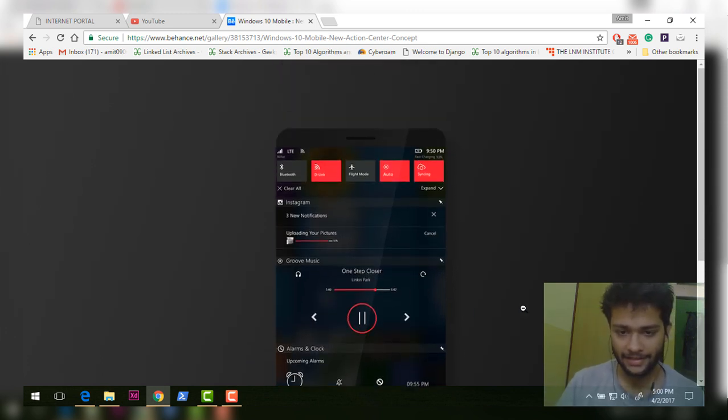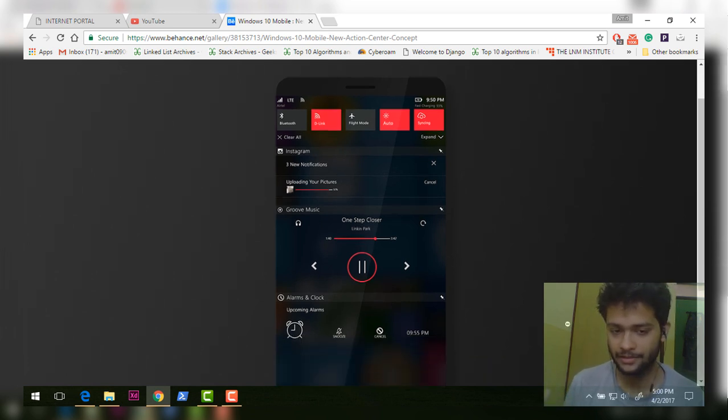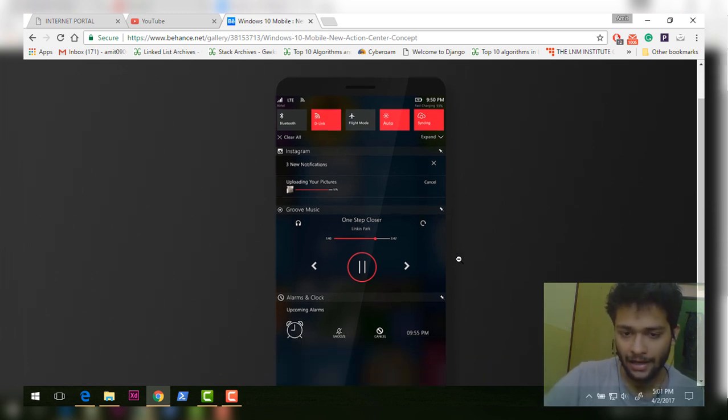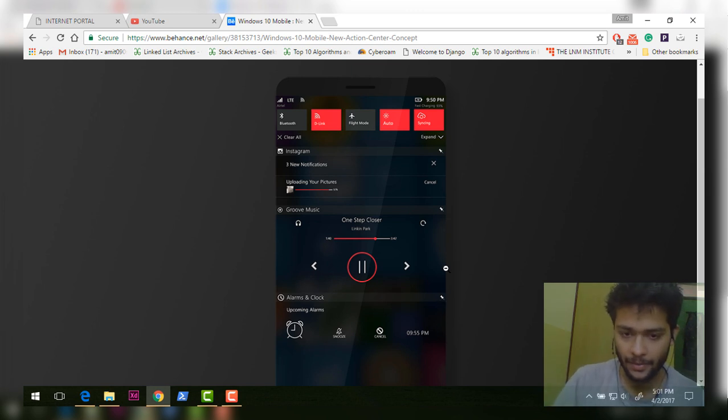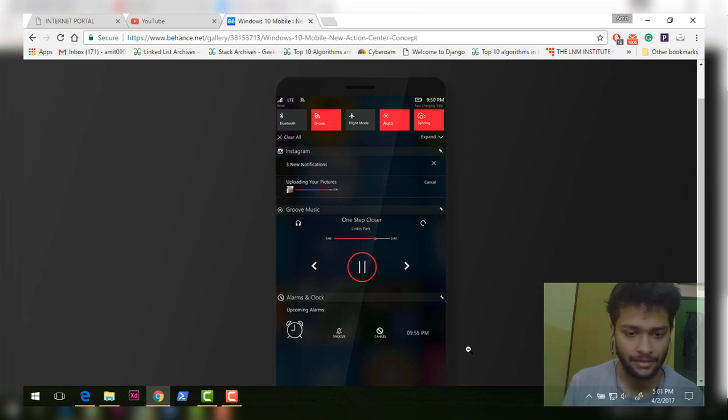I also had this idea that you should be able to pin widgets to your action center. For example, I added these pin icons so you could press it and pin certain widgets to your action center.